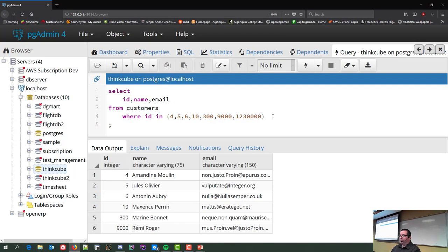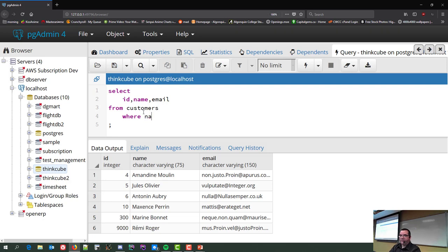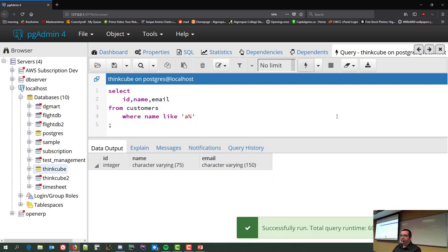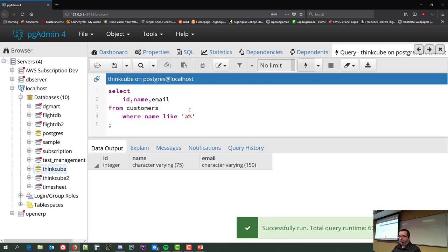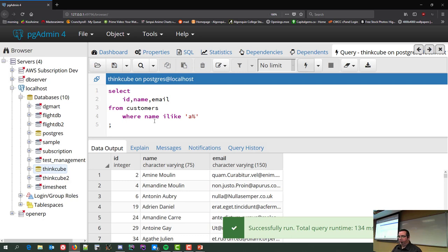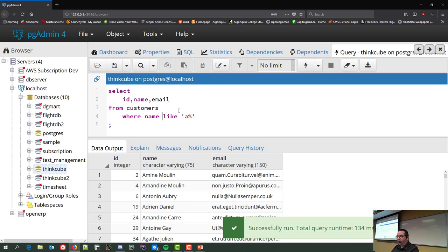The LIKE operator is one of the coolest to play with. I'll work with the person's name. LIKE 'A%' means starts with A — but it's case sensitive, so lowercase 'a%' returns nothing. To make it case insensitive you can use ILIKE, though that's Postgres-specific. For other servers, use the LOWER() function: WHERE LOWER(name) LIKE 'a%'.